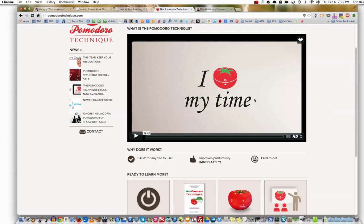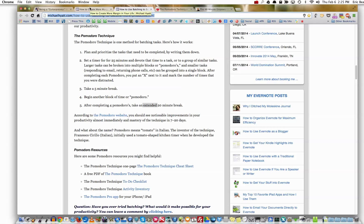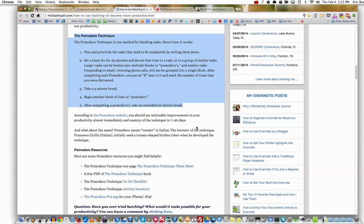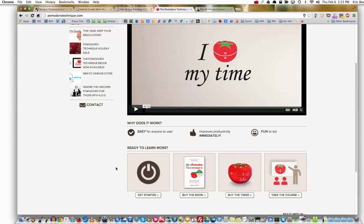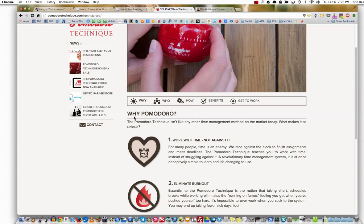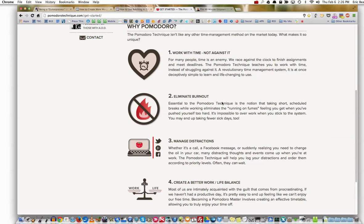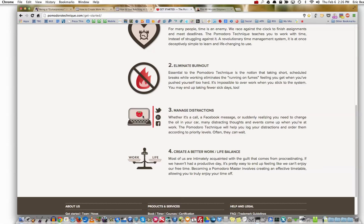It's a lot more involved than what I've been telling you, but the basics to get started are right here. You can see all kinds of cool stuff on the site — Get Started, buy the book, buy the timer itself, take a course. Why Pomodoro? It's not like any other time management method. You work with time, not against it. You eliminate burnout because of the short scheduled breaks instead of running on fumes. You manage your distractions — and right now it's still hard to do that when you're working on the computer.